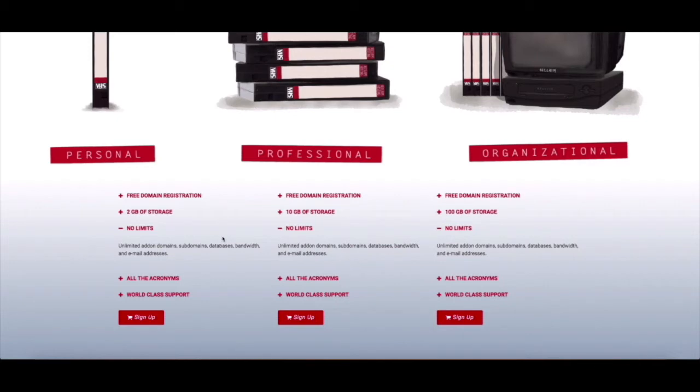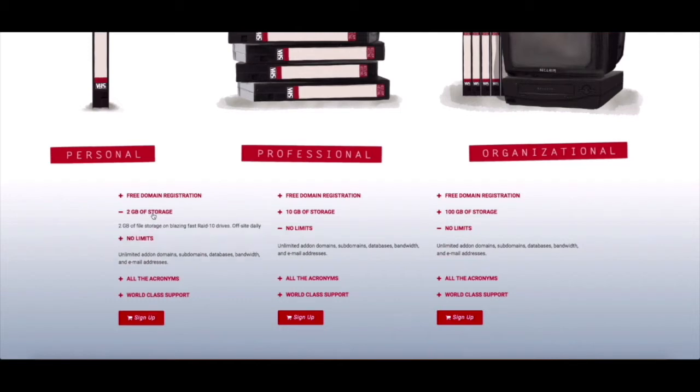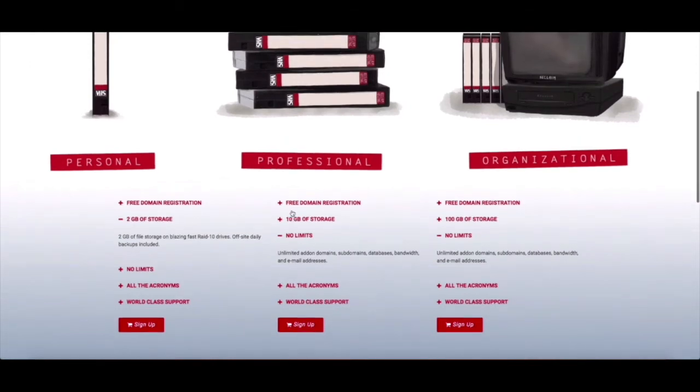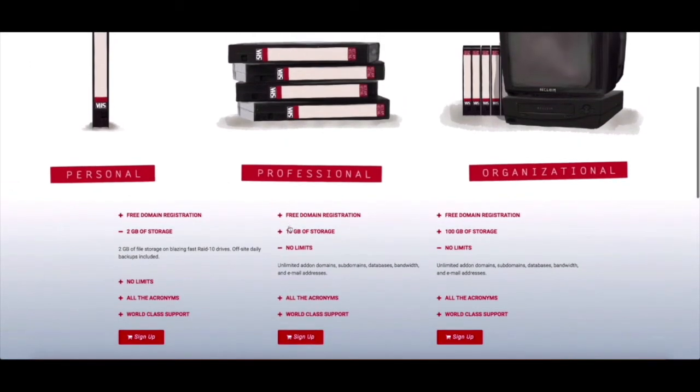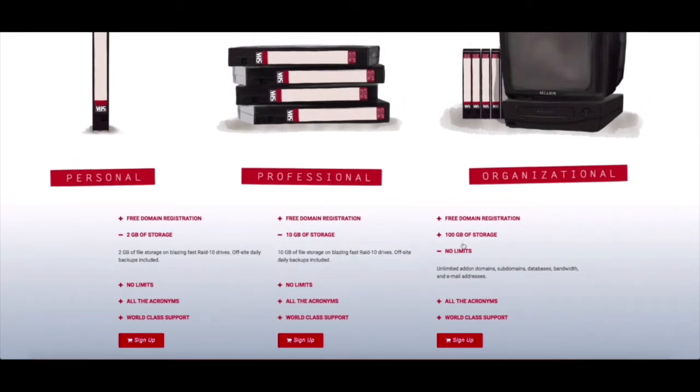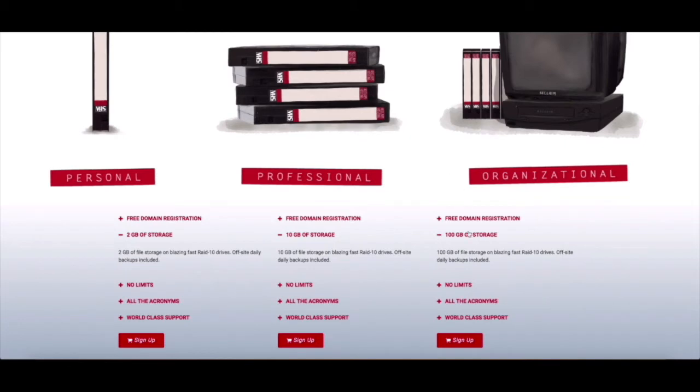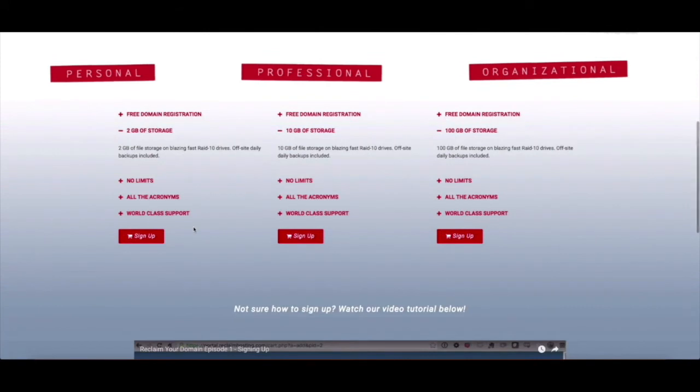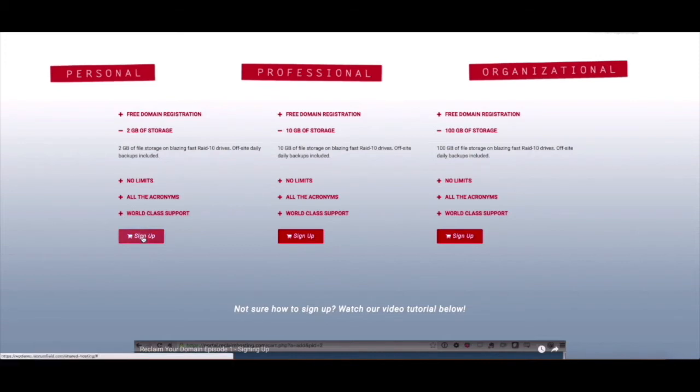And the only main difference is the amount of storage each plan has. So the personal plan is 2 gigabytes of storage, 10 gigabytes for the professional plan, and the organizational plan is 100 gigabytes of storage. And each of these plans are on a yearly basis so you will be charged again for your plan a year from the date you sign up.